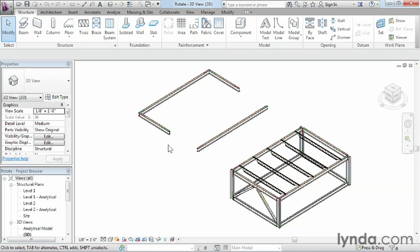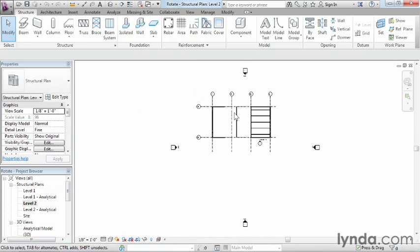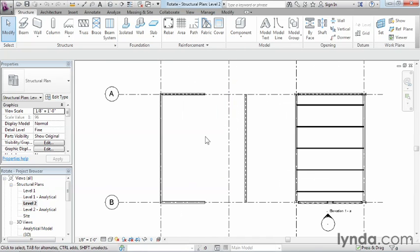Now, in order to do this, I could do it inside of this 3D view, but it'd be a little bit difficult to tell where our rotation point is going to be. So I always like to do that inside of a plan view. So I'm going to come over here to our level 2 view.